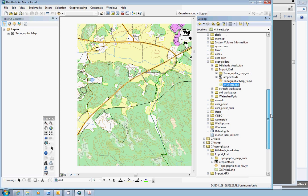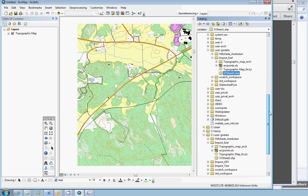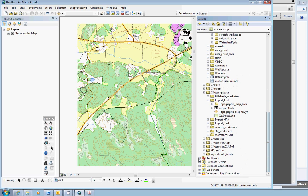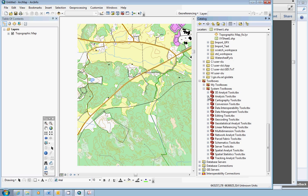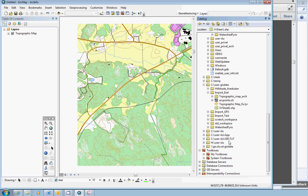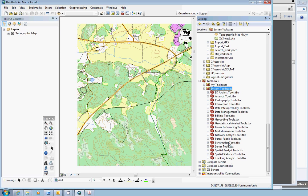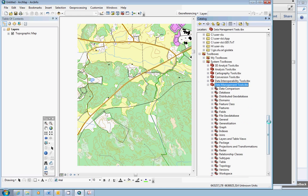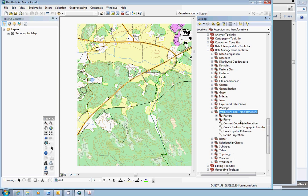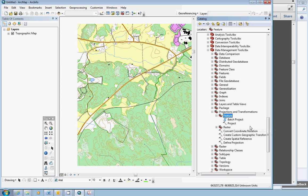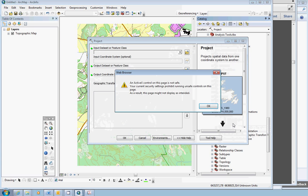You can convert, we will now convert this shapefile feature dataset into a new shapefile with the correct reference system. This can be done in several ways. We will use a tool. Scroll down in the catalog window to toolboxes, click expand the toolboxes, and go into the system toolboxes, expand it. Inside the data management tools you have a toolset called projections and transformations. Expand that one. Another toolset called feature, expand that one. Here you have a tool called project. This is the one we are going to use.